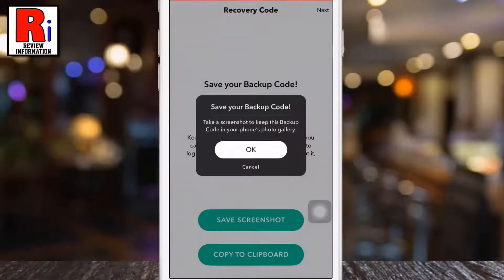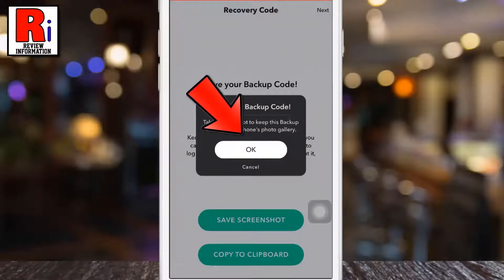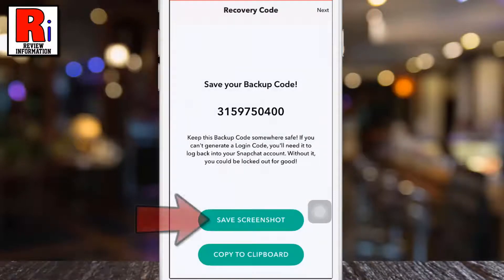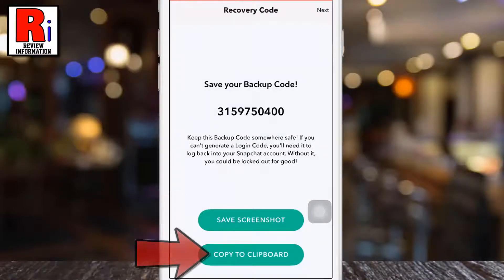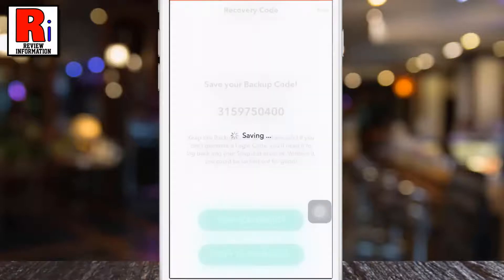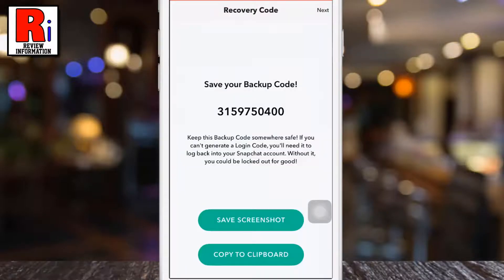Snapchat will give you a backup code, which can be used to get back into your account in case of emergency. Tap on OK. You can save the screenshot, or you can copy the code to your clipboard. Then tap on next from the top right corner.